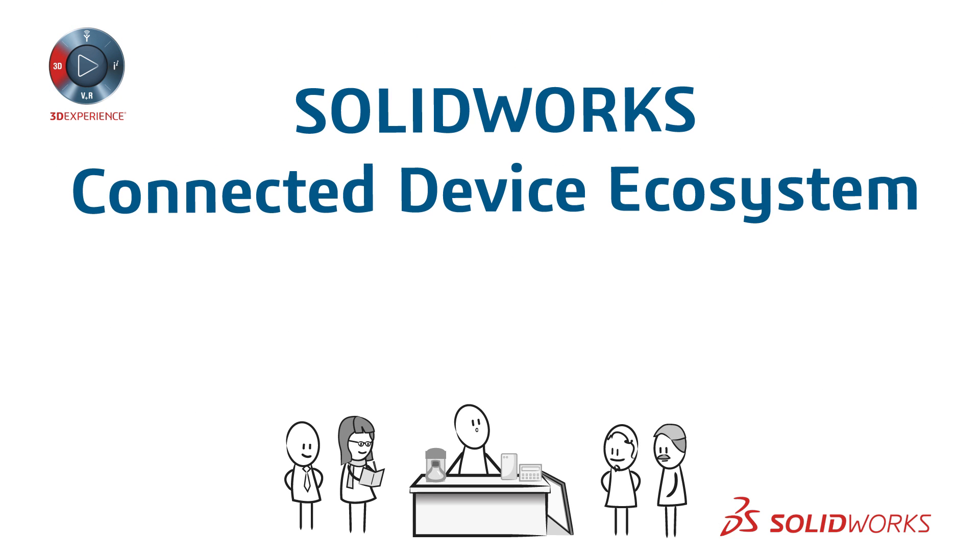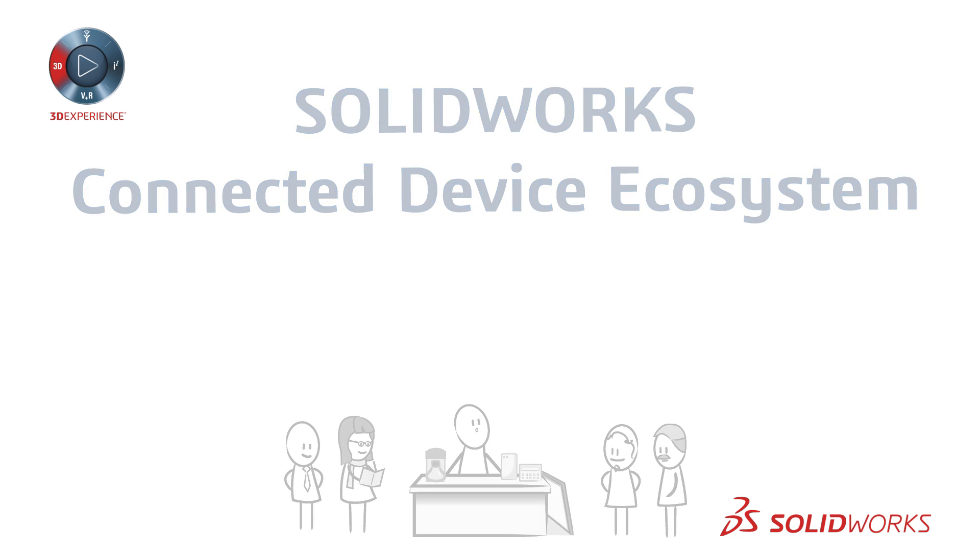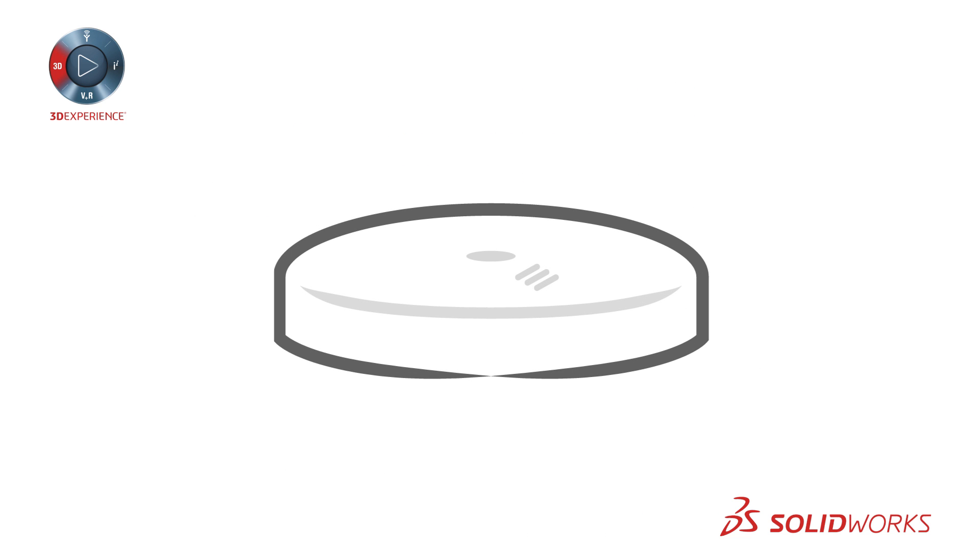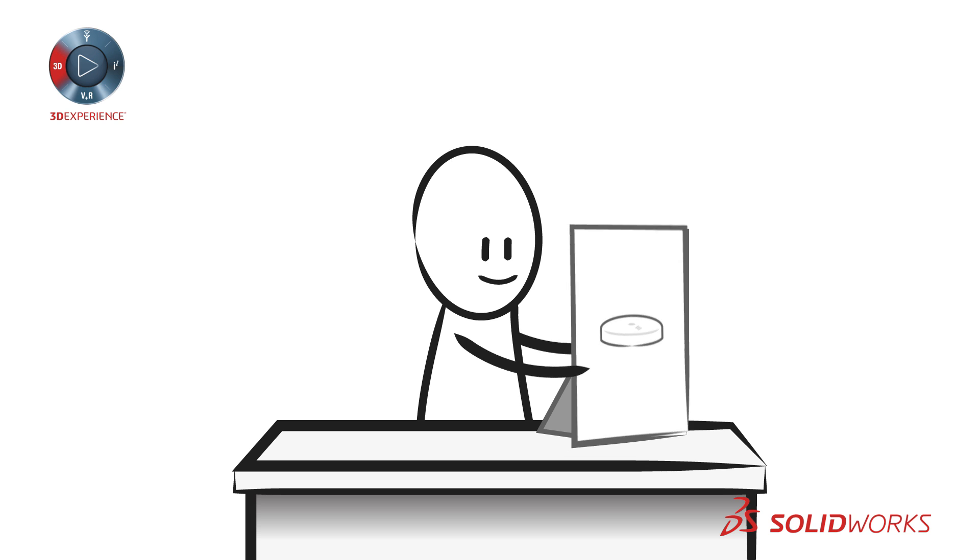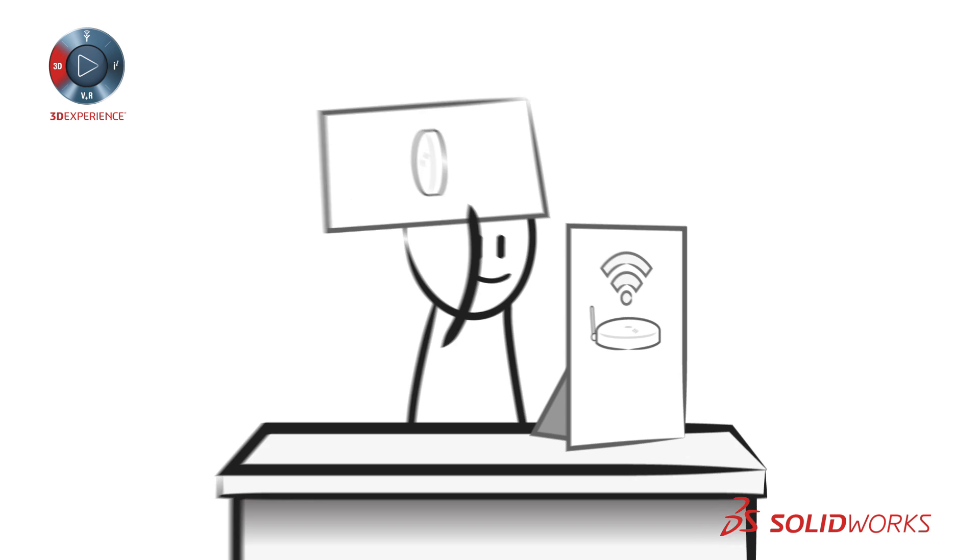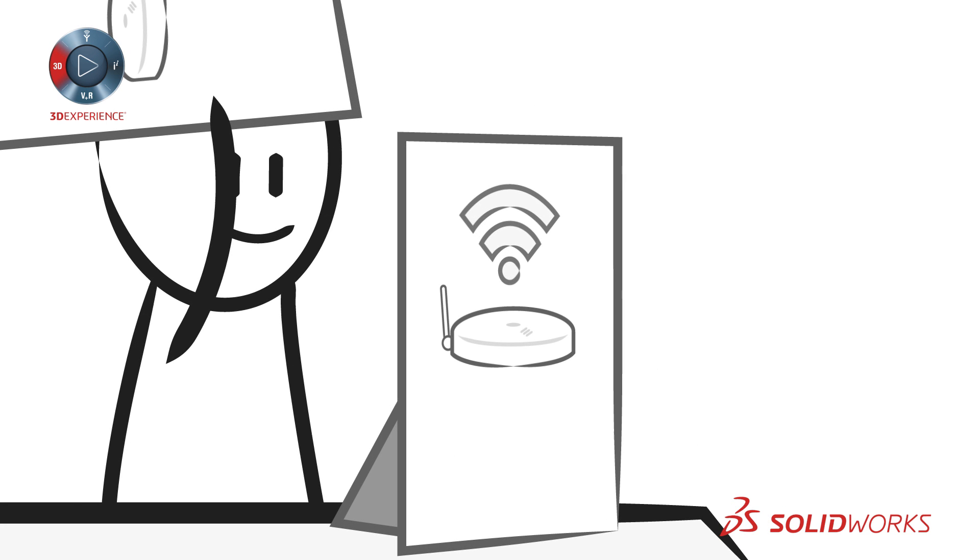Enter SOLIDWORKS Connected Device Ecosystem. SOLIDWORKS Connected Device Ecosystem makes it much, much easier to take your product to the next level, to the land of connected devices.